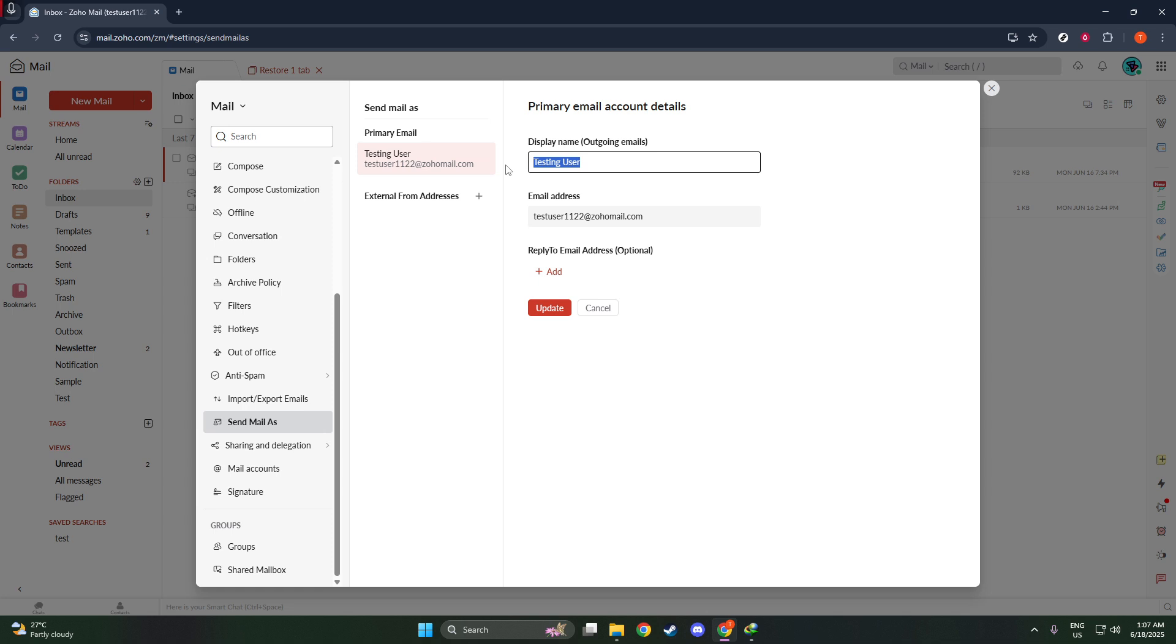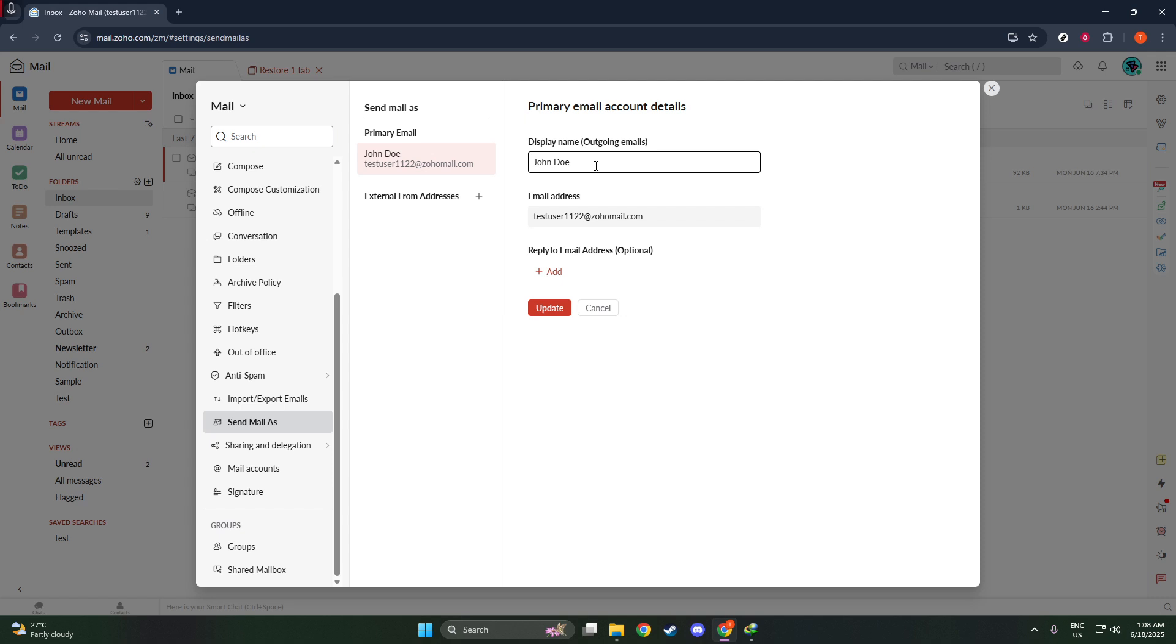Next, you'll find a field labeled Name. This field contains the current name that's shown when you send an email. If, for instance, the field is showing Zoho User and you want to personalize it with your actual name, such as Jane Doe, you can do so here. Simply click in the field and edit the text to your preferred display name.